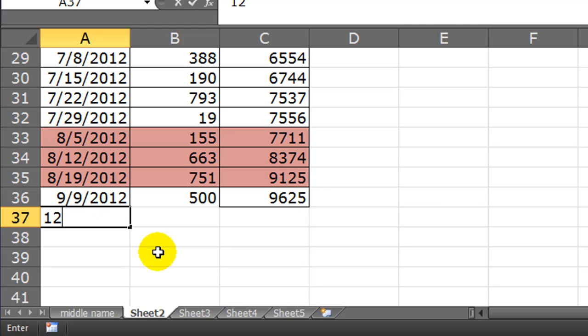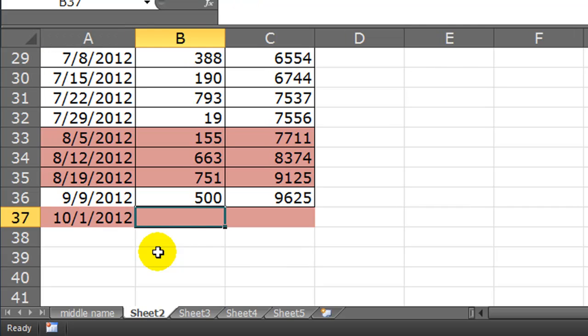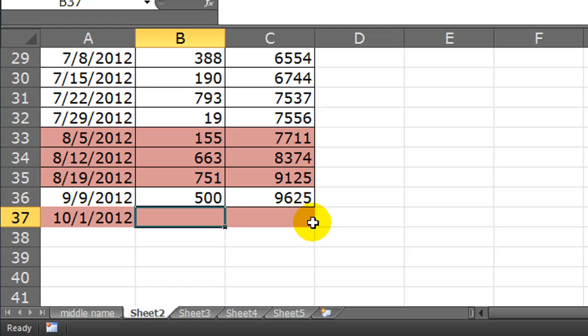What if I, 10, oops, 12 was even too. But, 10/1/12. Watch when I press tab. There we go. As soon as I put in an even month, that entire row gets formatted as it should. So, it's kind of like dynamic conditional formatting. It's kind of cool.